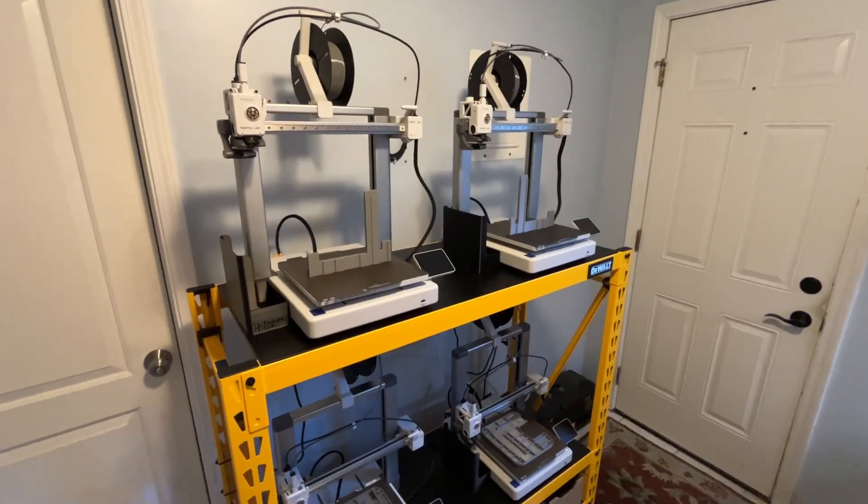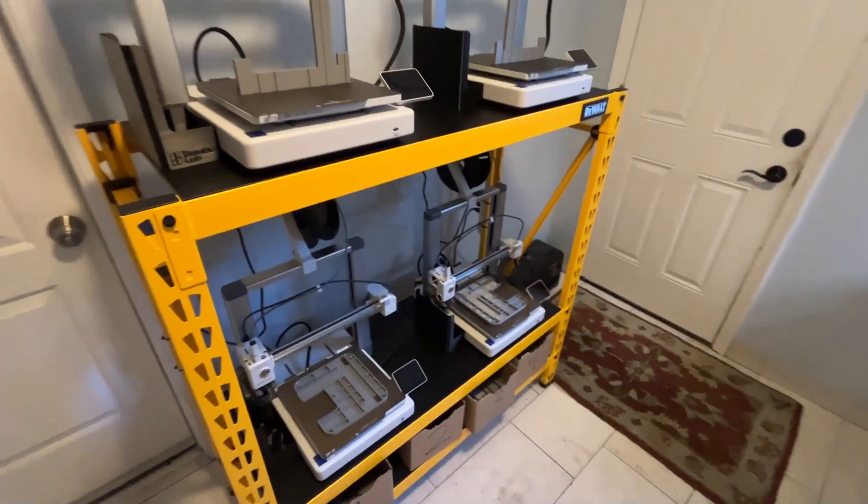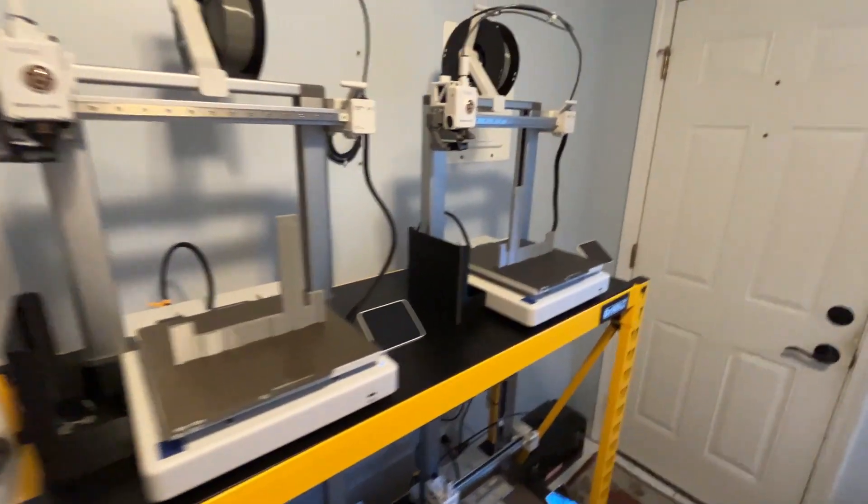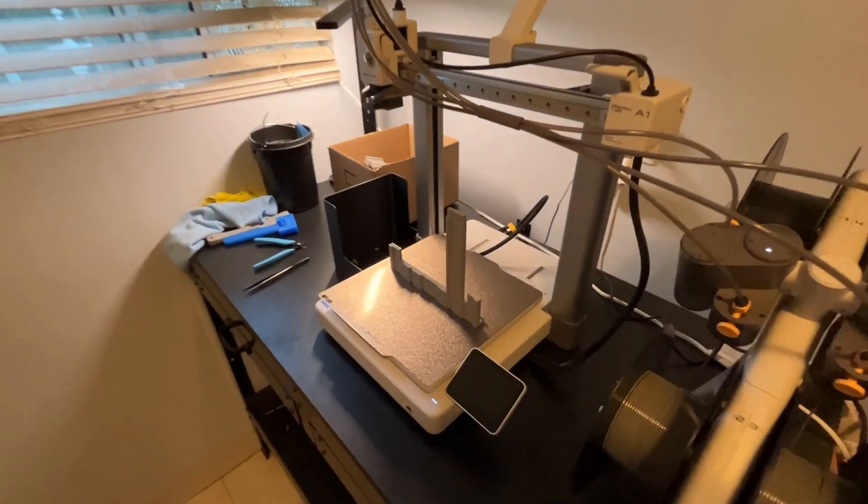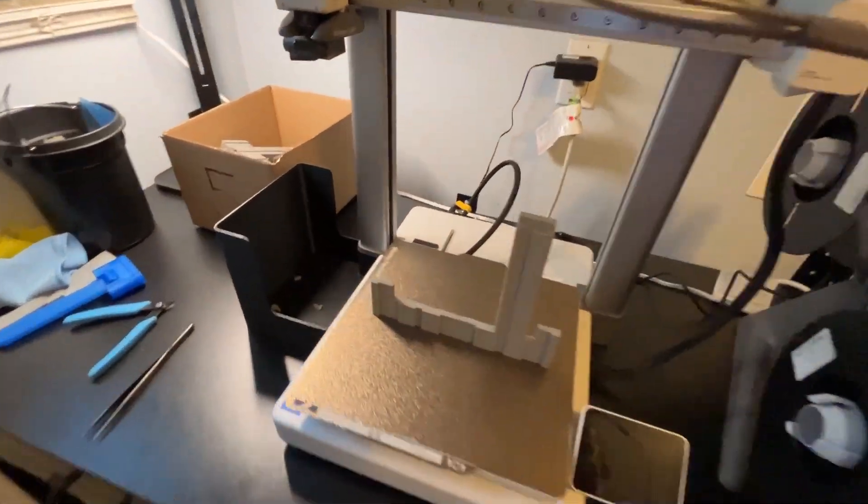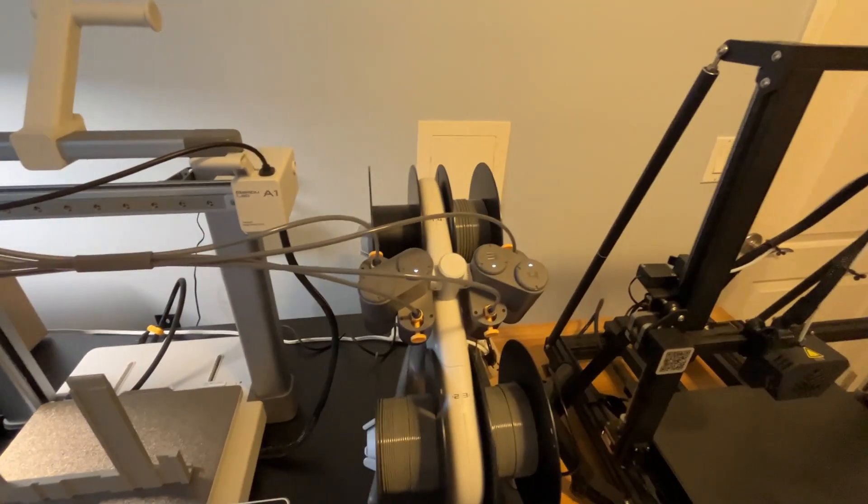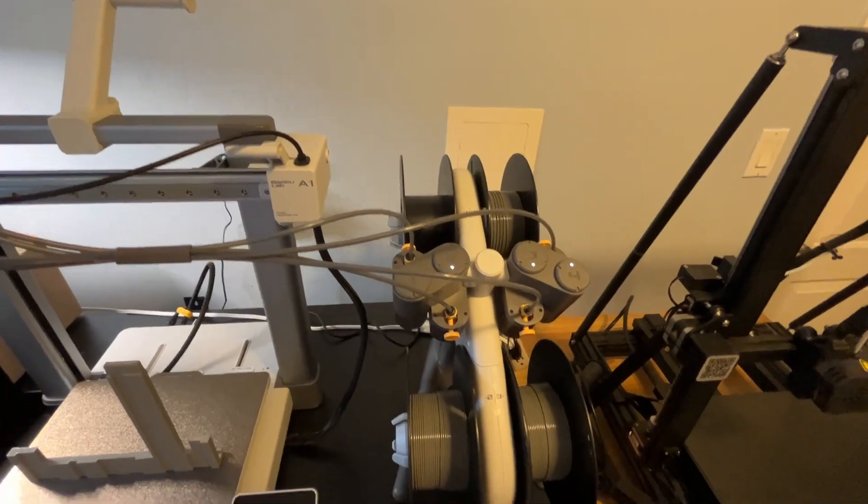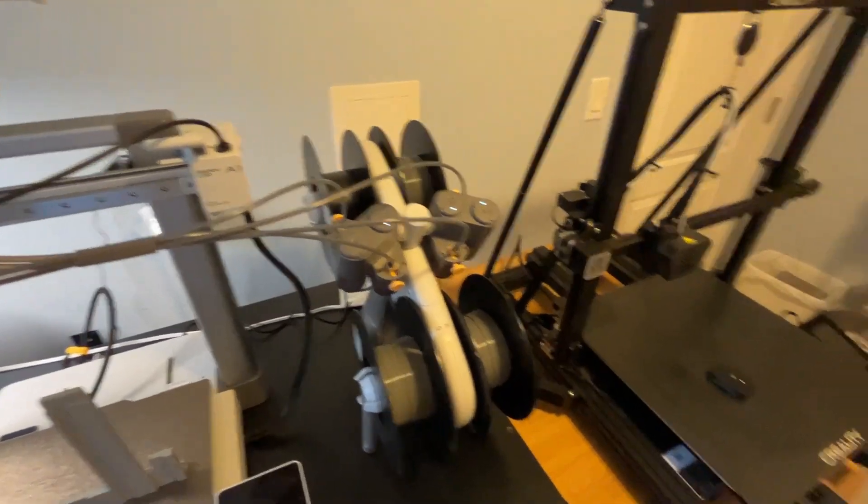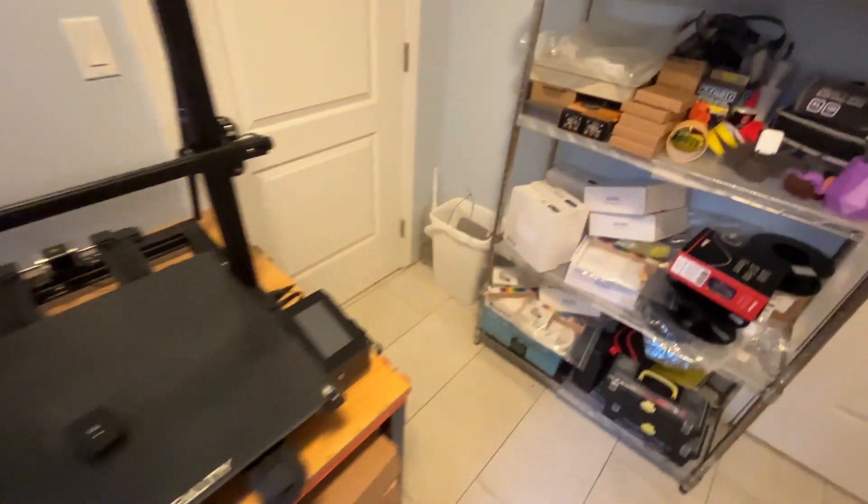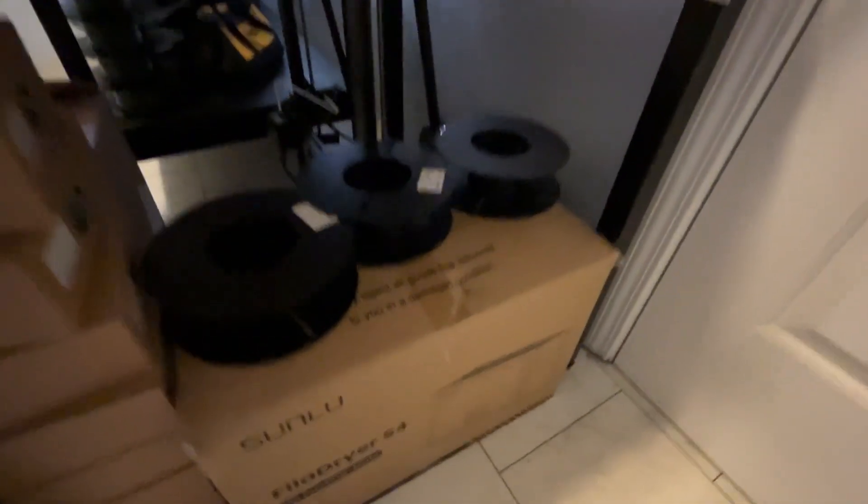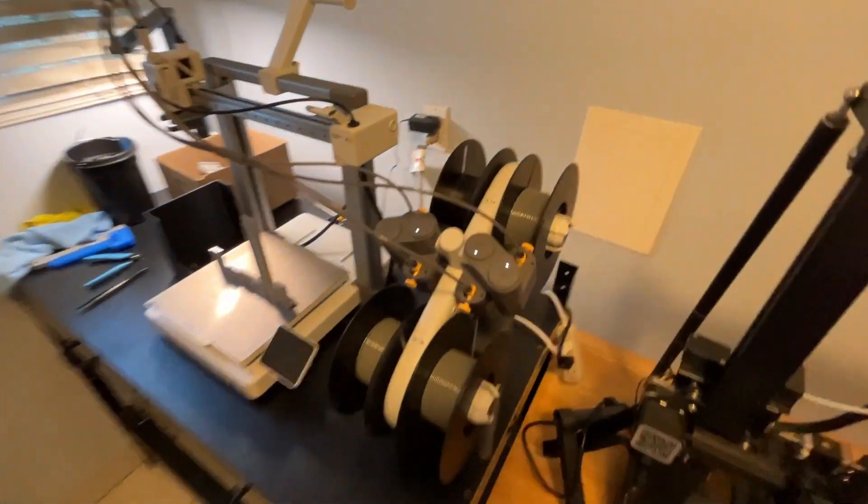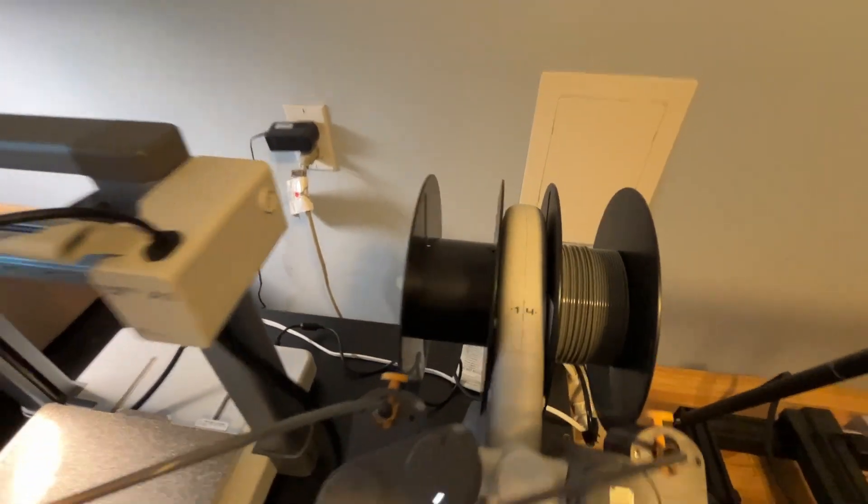Alright guys, today we're just going to run through the morning routine, take off the 3D prints and start the next one. The AMS is doing great. I think I got about two or three prints in yesterday and we've got some emptied spools there, got a fourth one on the AMS itself which is nice.